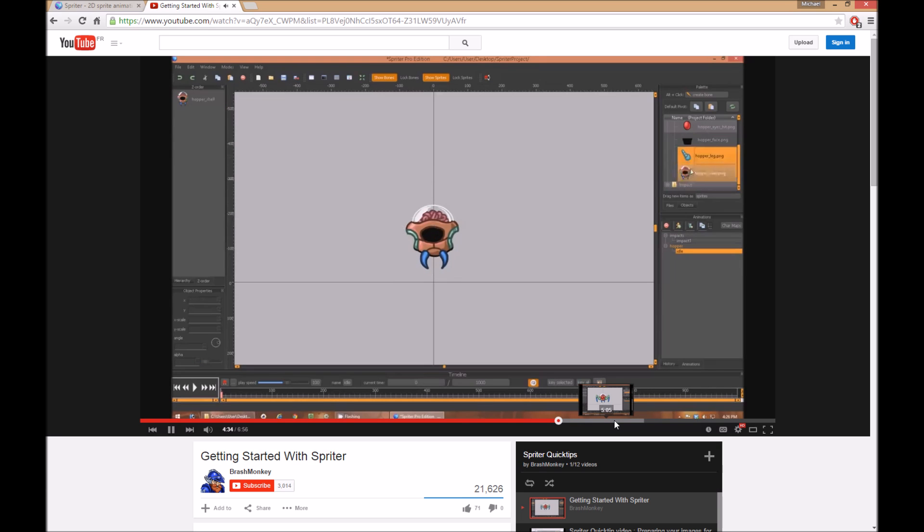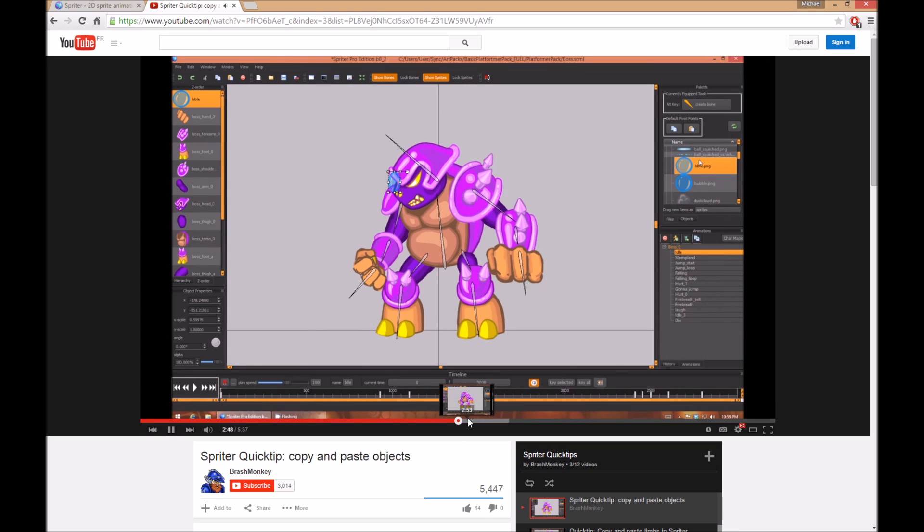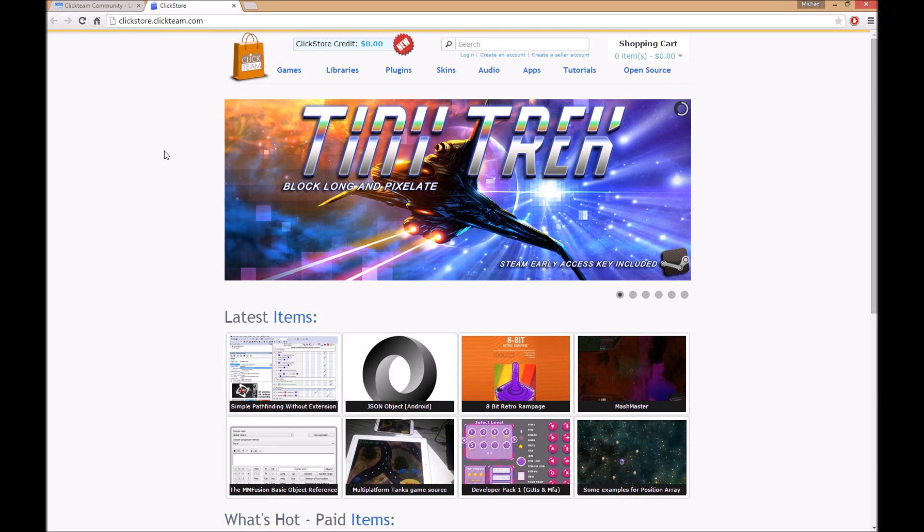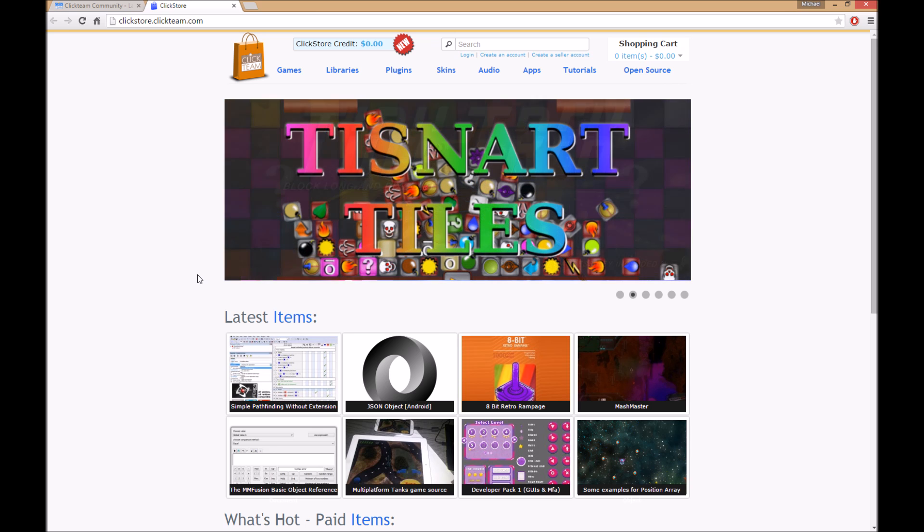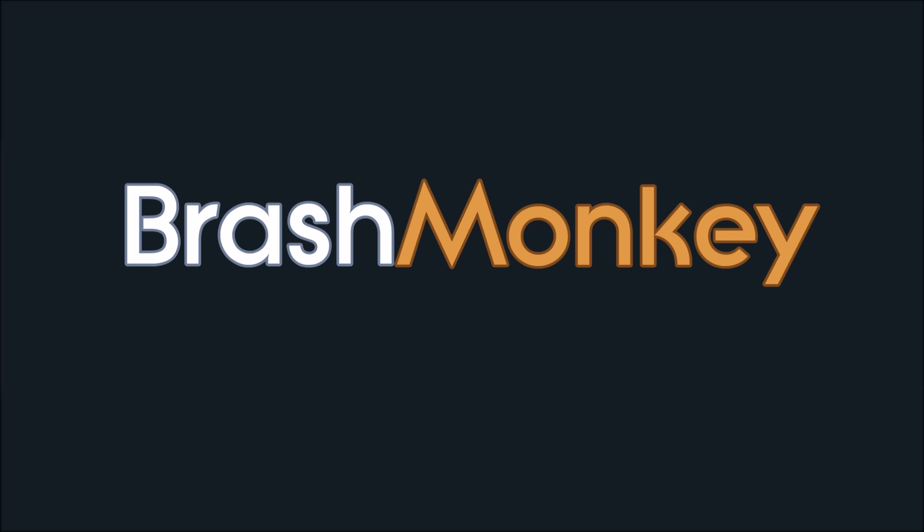We're also thrilled to announce that you can now purchase the full version of Spriter Pro right here on the Click Store. Doing so would not only support future Spriter development, but Fusion development as well. Thank you very much for watching, and for being such a helpful and inspiring community to be part of for all these years.